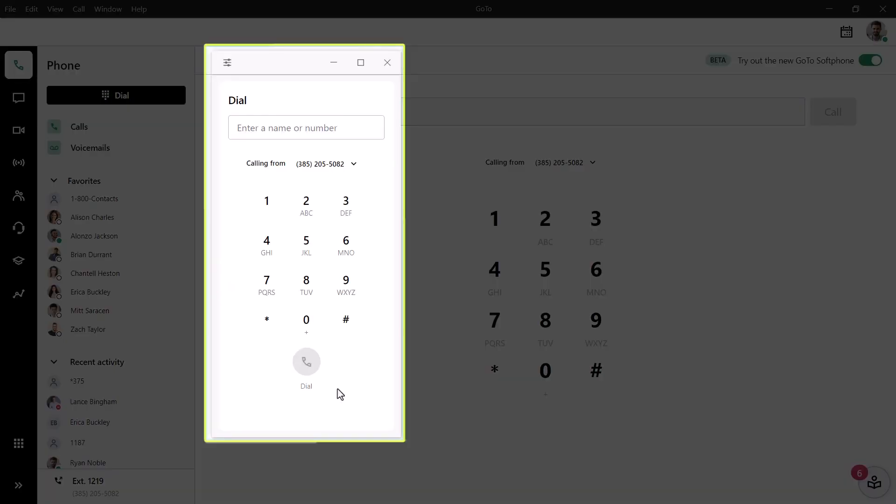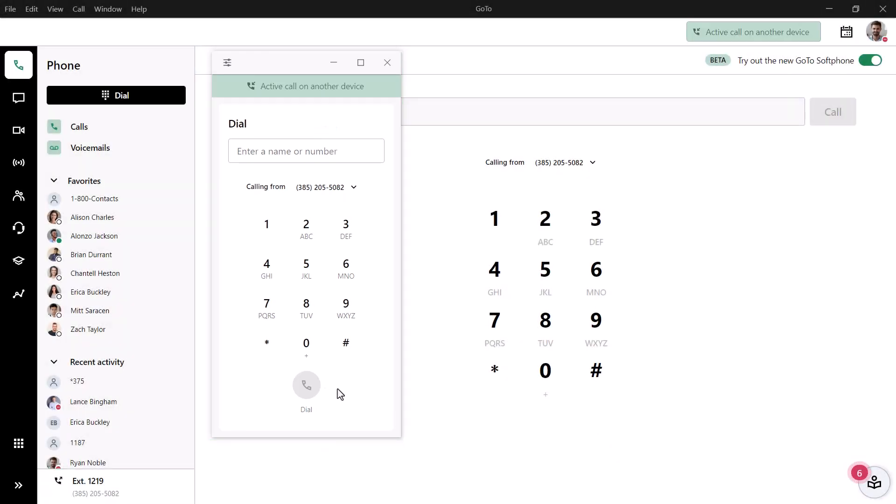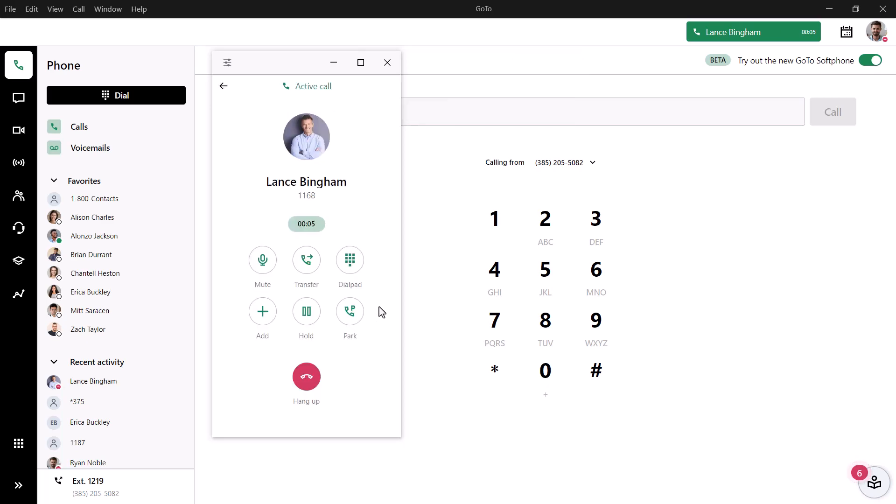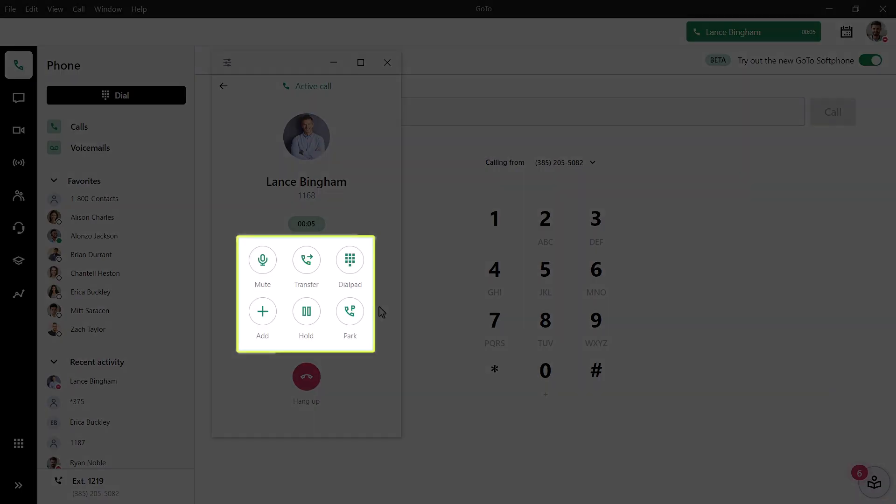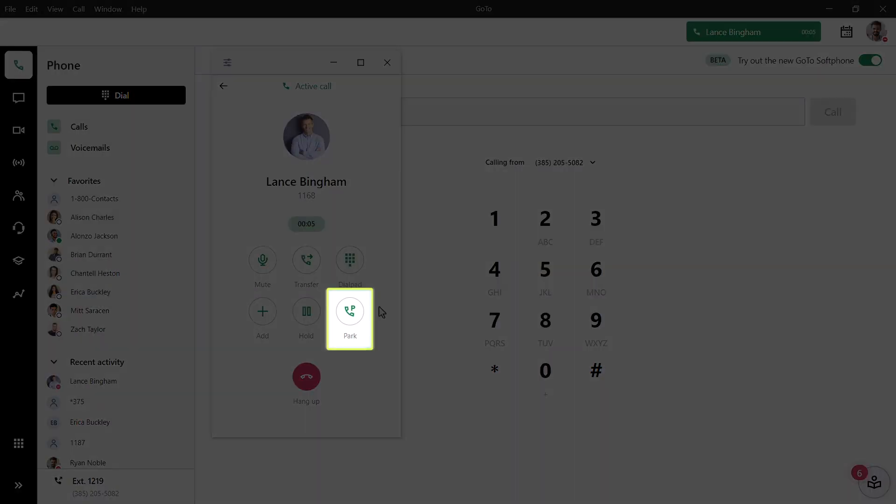Again, this softphone app can be clicked and dragged to whatever location and monitor is needed. Once on an active call, you'll notice that you have different options. One option is for call parking. That is placing a call on hold and allowing it to be picked up by anyone in your organization. Call parking is only available if it has been enabled for your user. That can be done from the settings section. You'll want to select voice and then select calls to find that setting.